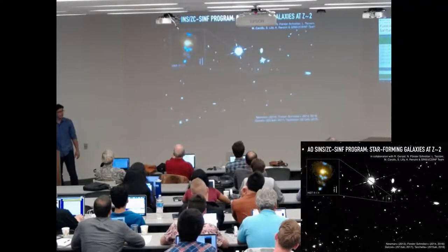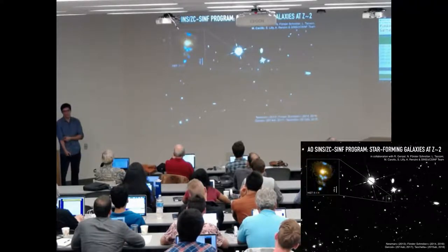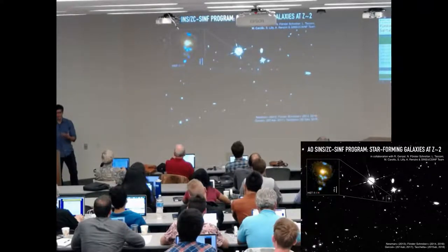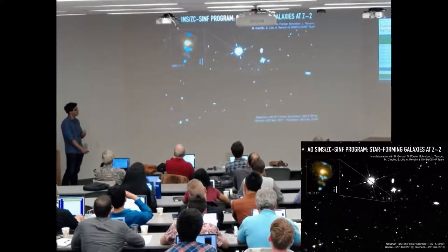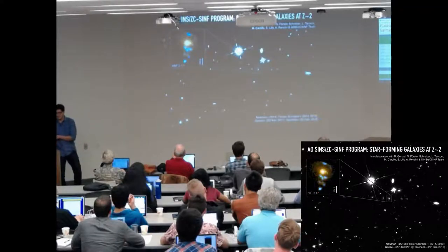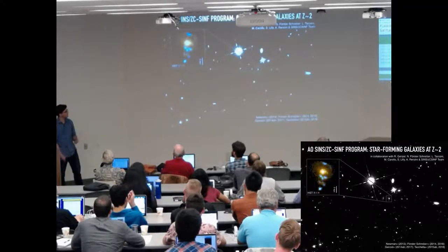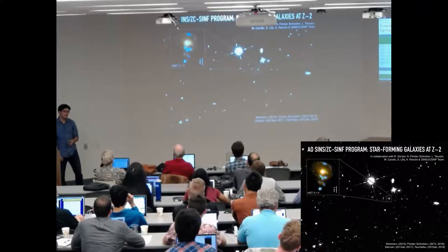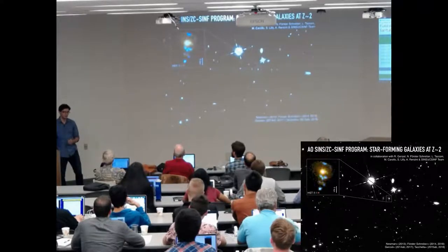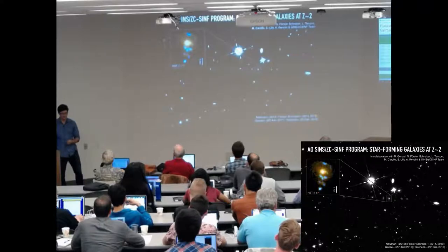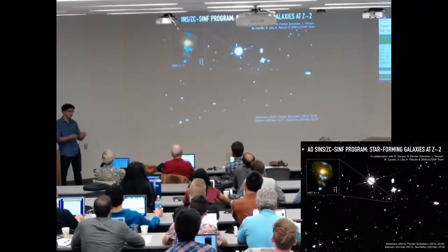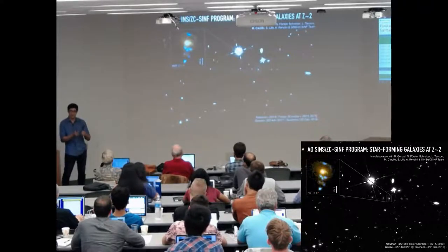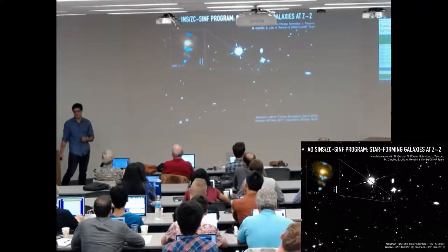This work has been in close collaboration with many people, including Reinhard Genzel, Natasha Förster-Schreiber, Linda Tacconi, Marcella Carollo, Simon Lilly, and Alvaro Orsi and the whole SINS/zC-SINF team. What we put together is a unique sample of 35 galaxies at redshift two, where we try to zoom in on the details of these galaxies on kiloparsec scales to understand the internal workings of such objects.